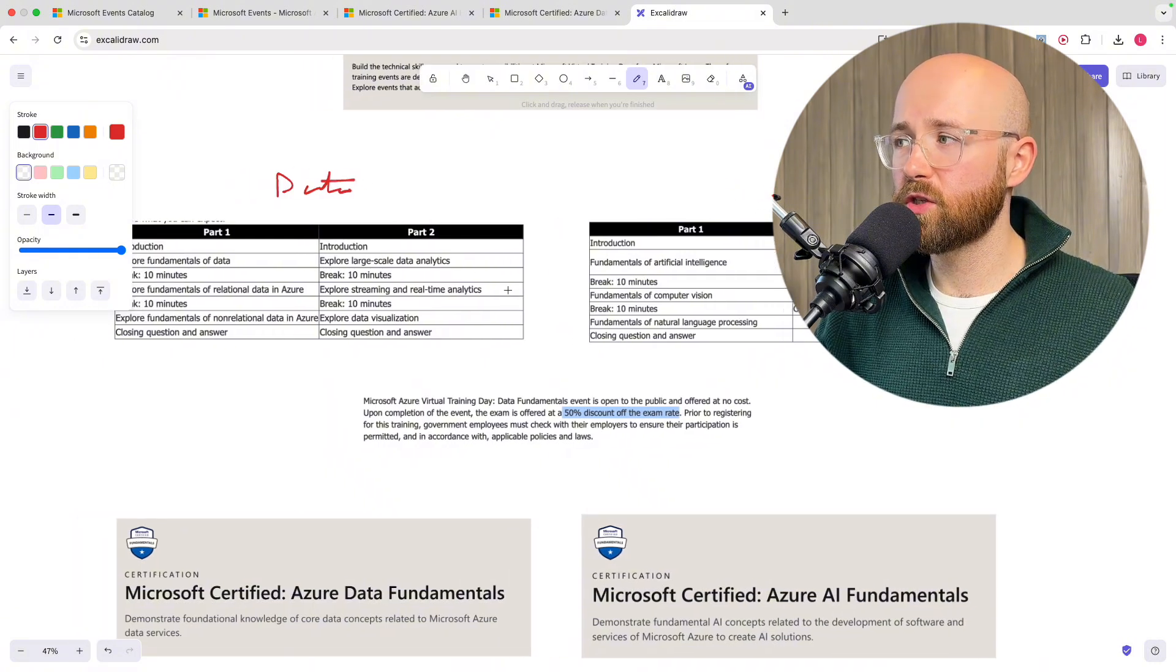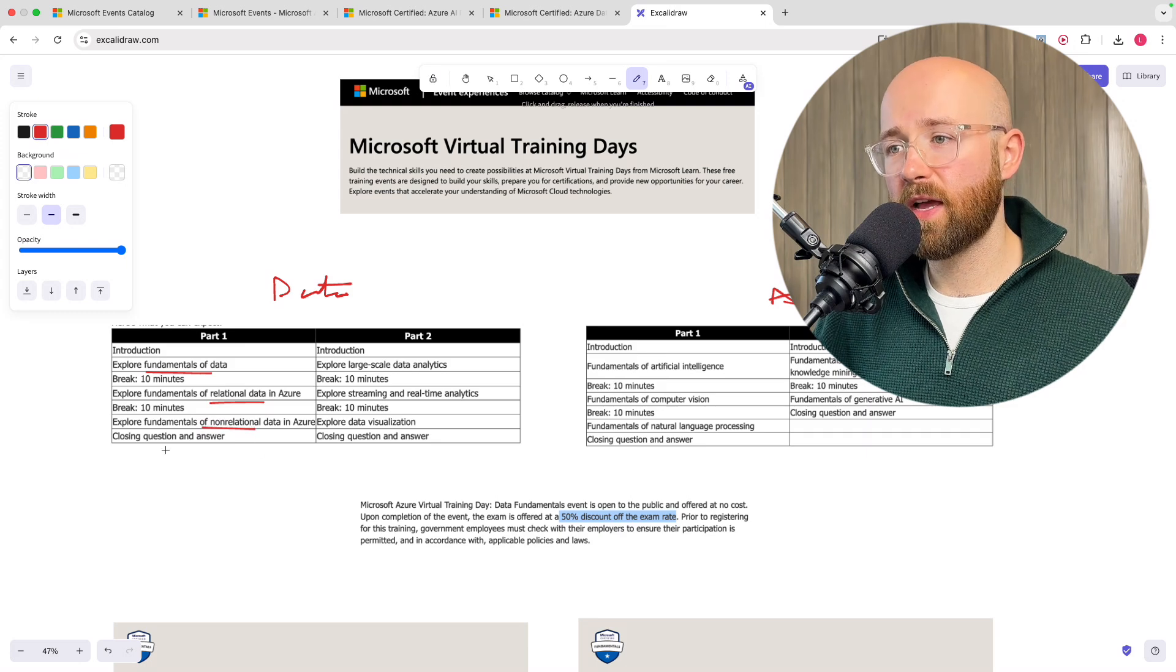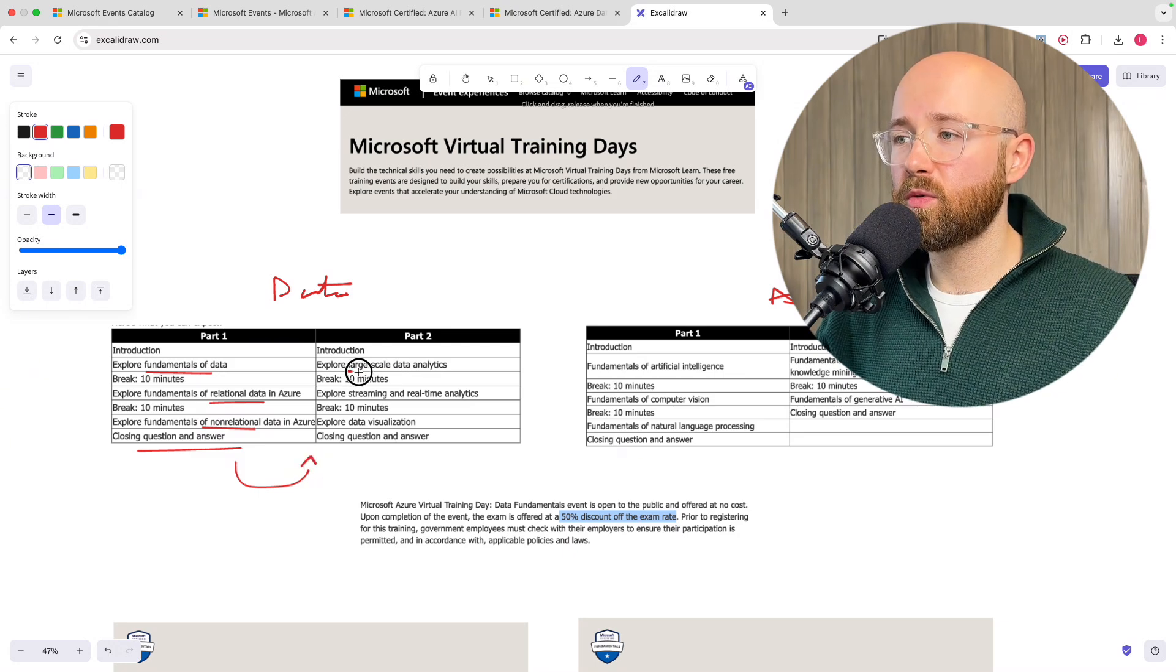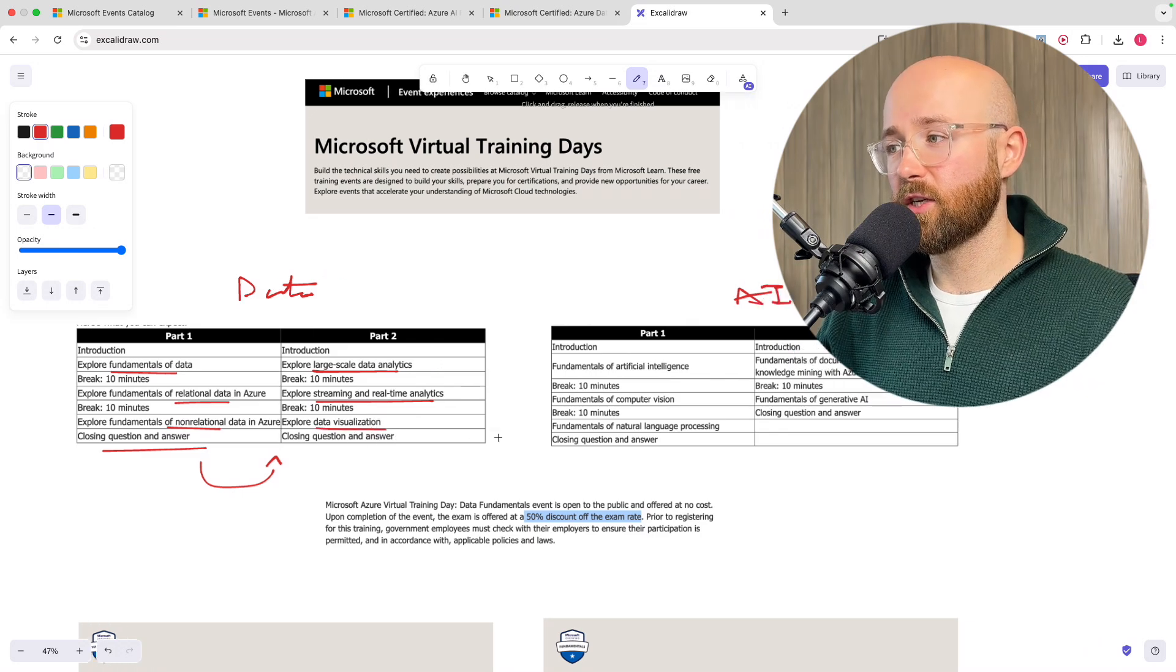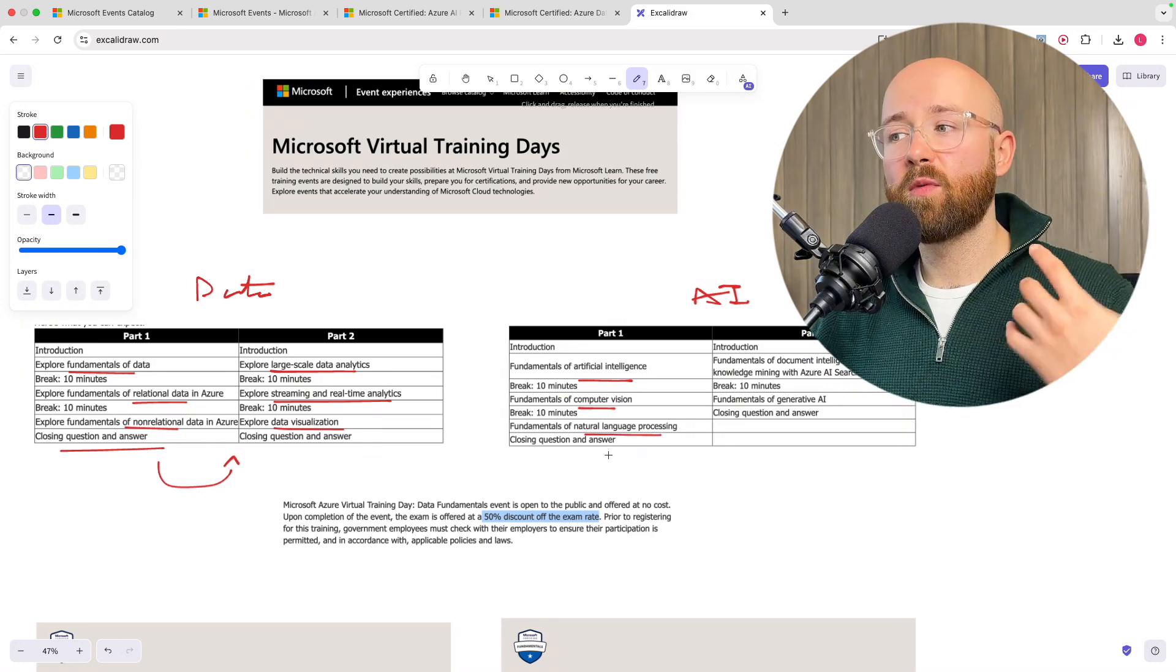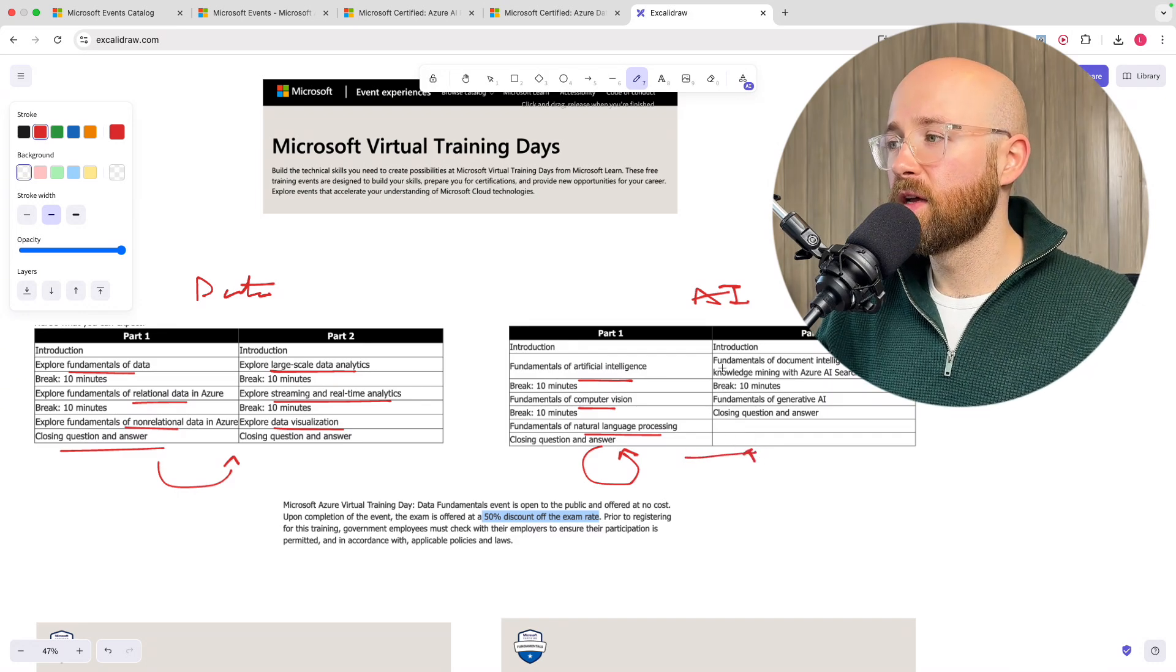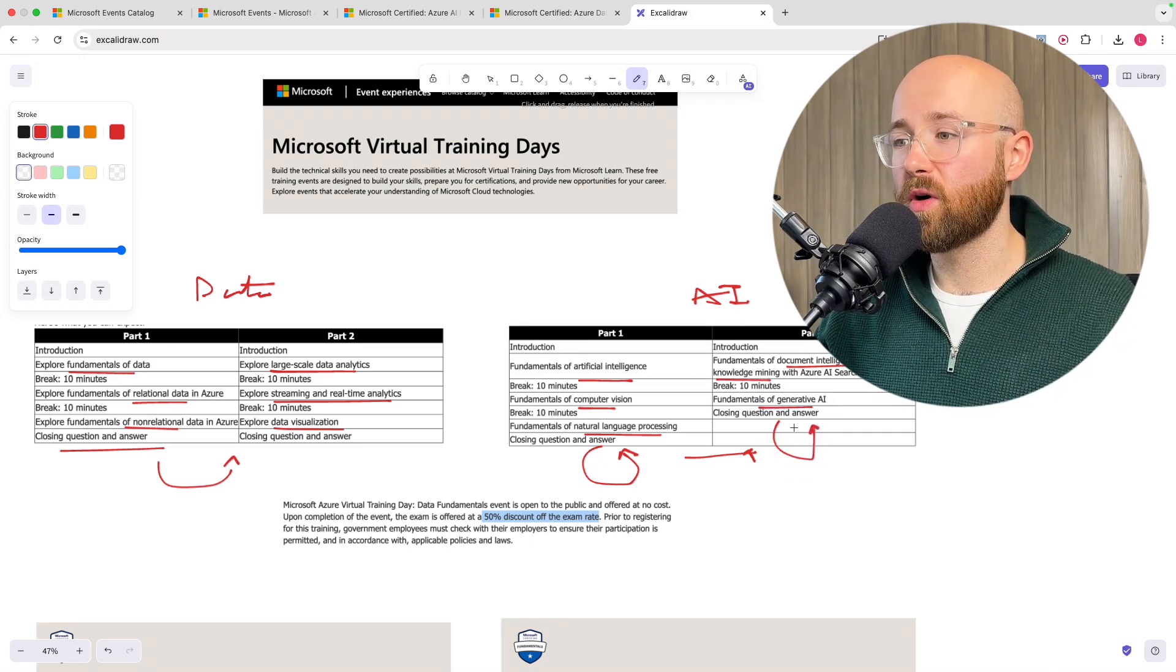This is all the stuff that you'll learn in that day. For instance, within data, Fundamentals of Data, Relational Data, Non-Relational. Then, after a Q&A, which is good at Instructor-led Q&A, you can come back again. You get Explore Large-Scale Data Analytics, Streaming and Real-Time Analytics, and then Data Visualization. For AI, Fundamentals of AI, Computer Vision, NLP, Natural Language Processing. And with all this as well, again, you get Q&A. Then, come to the next day, and we have Document Intelligence and Knowledge Mining. And then, Fundamentals of Gen AI, and again, Q&A.